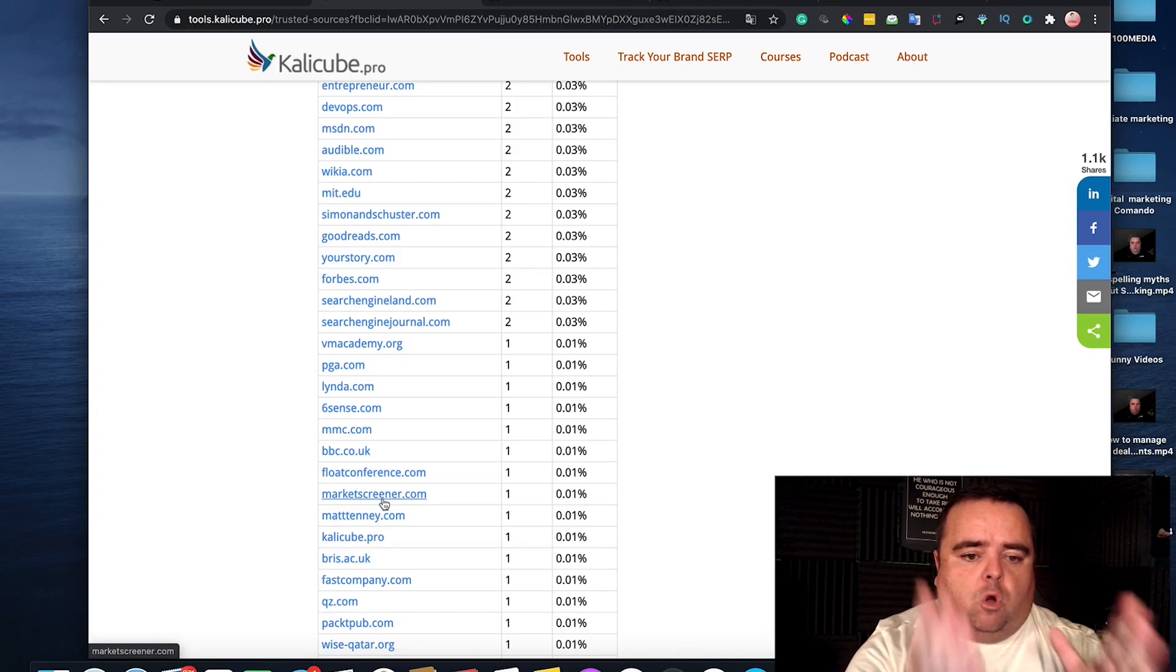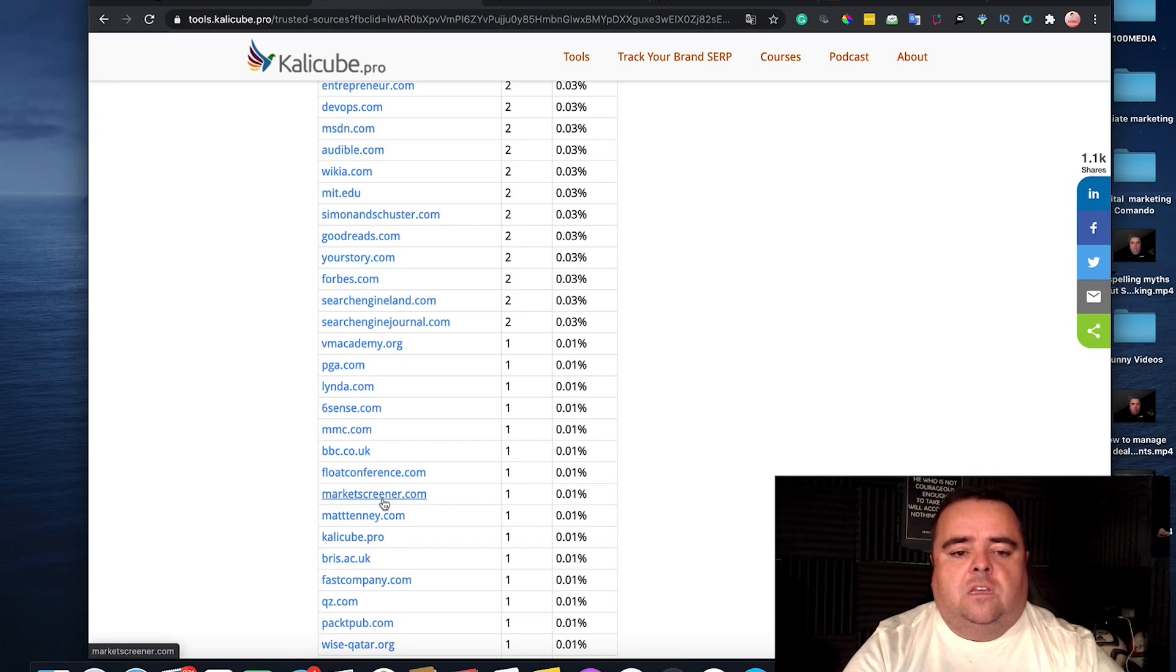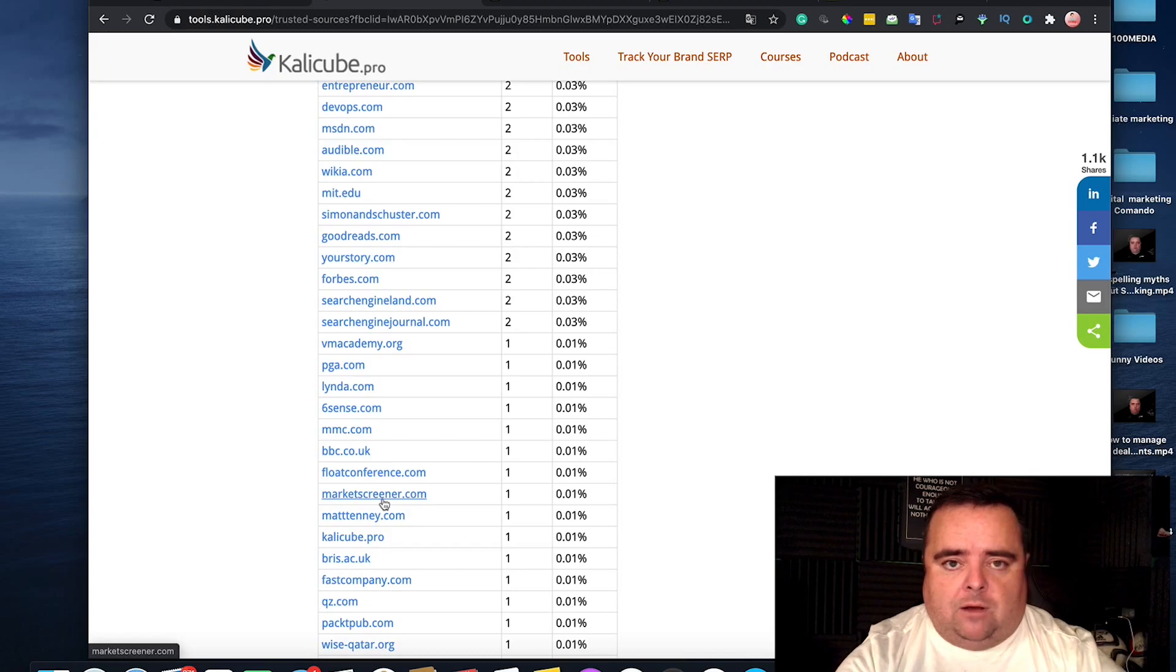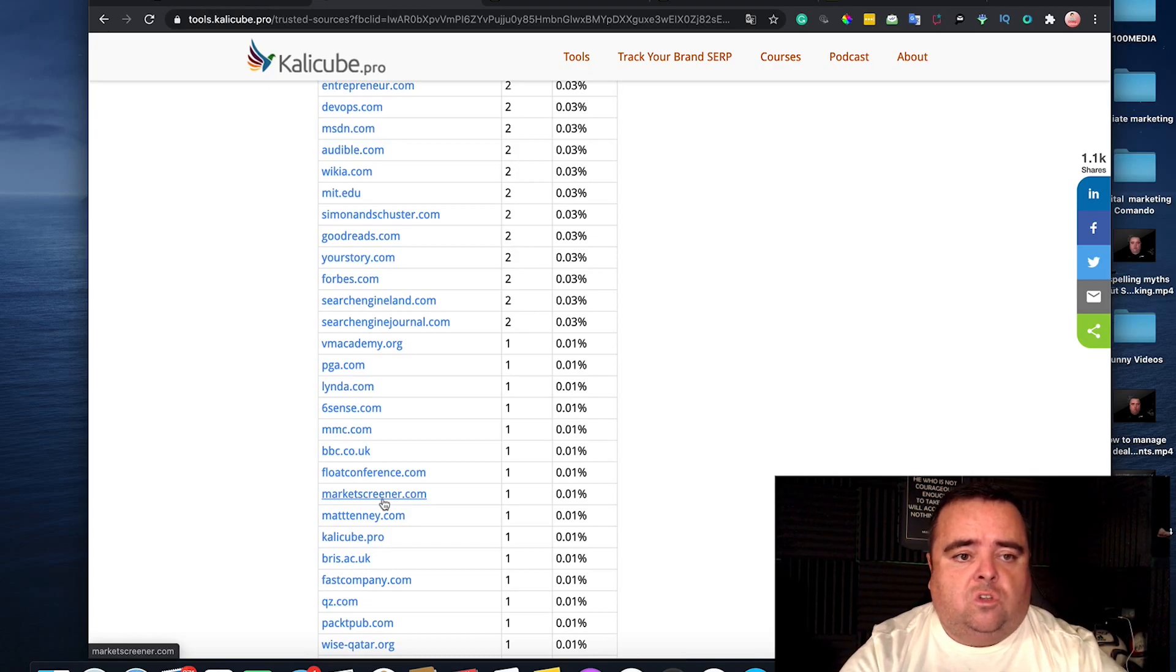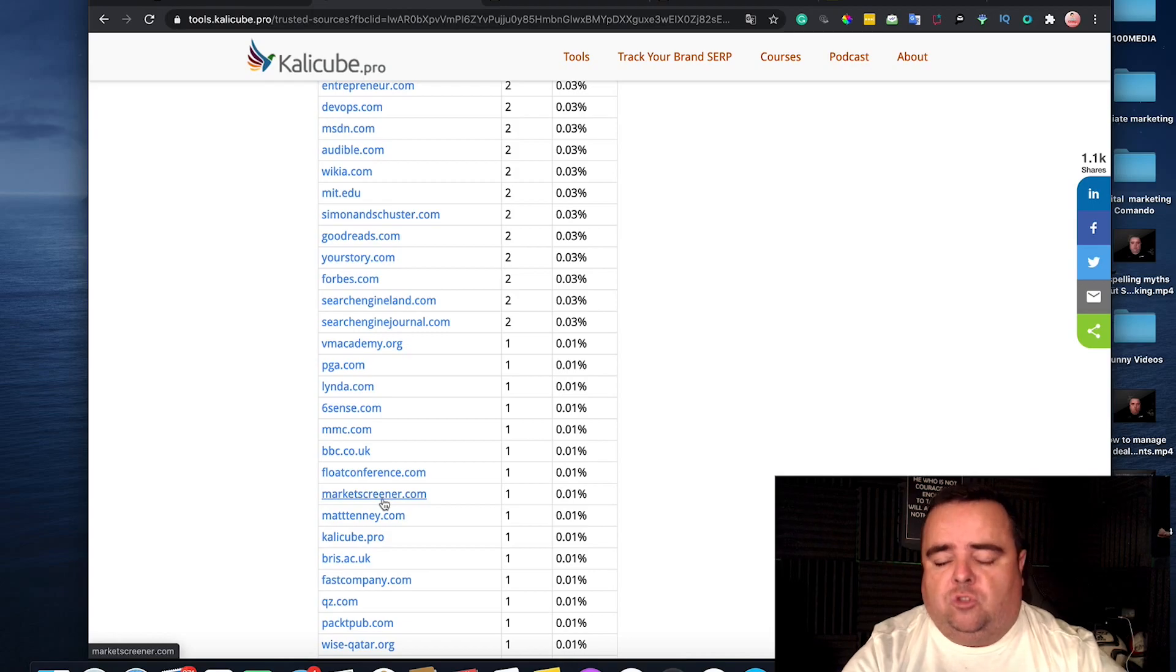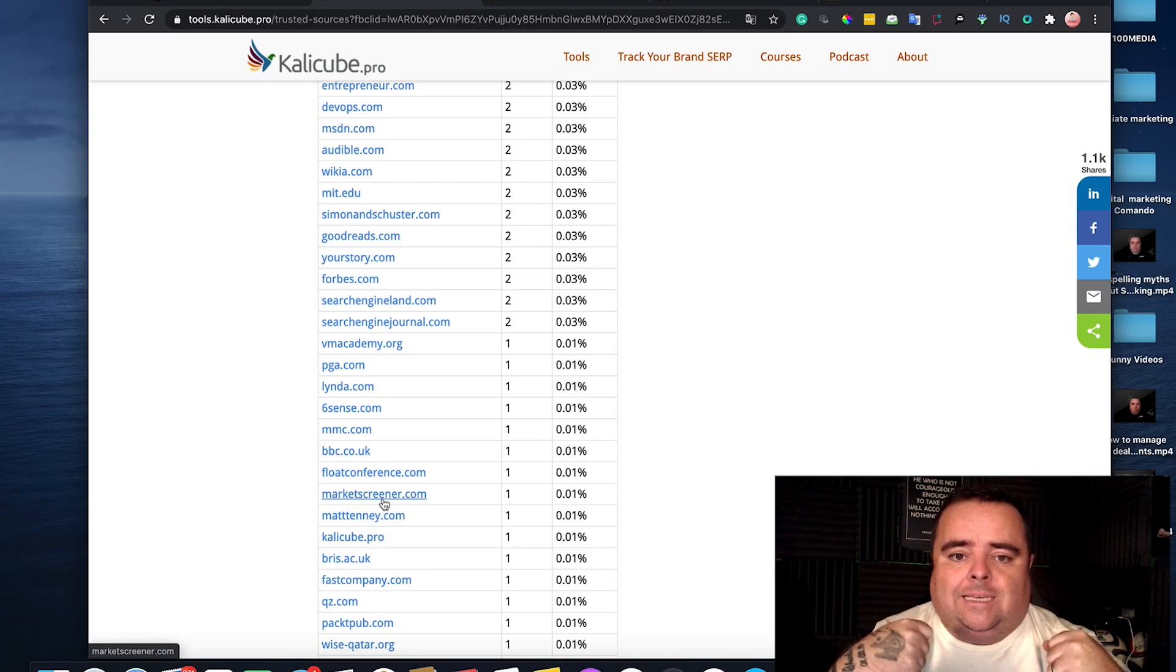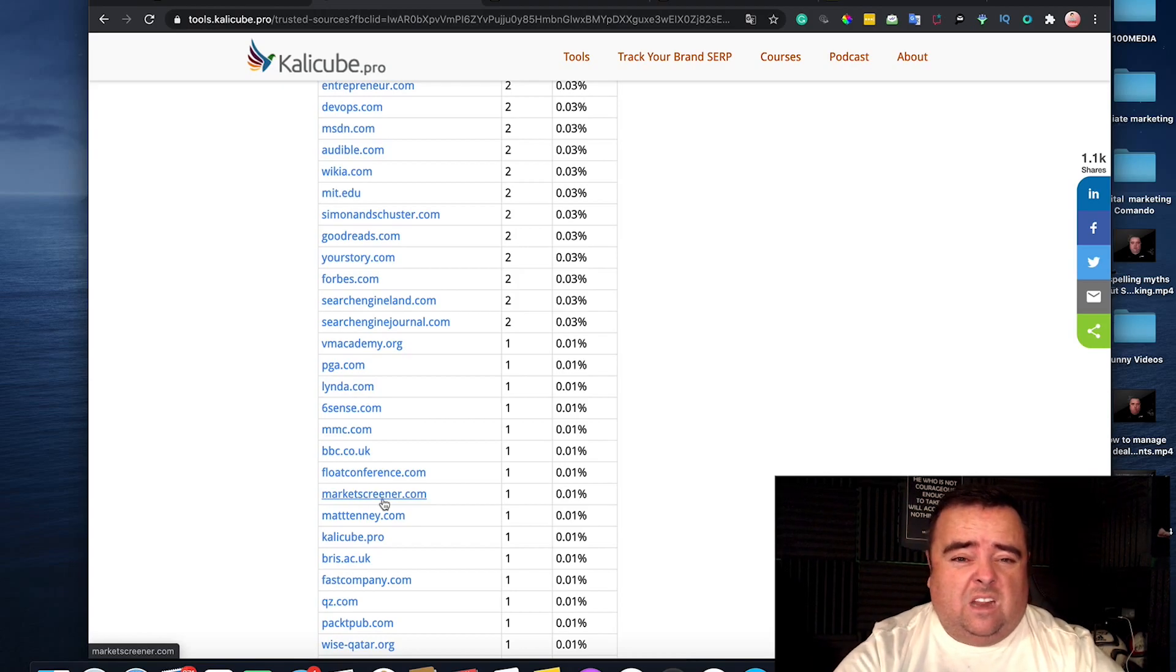So you've got to use these other sources to push that knowledge panel for yourself. So have a look at Jason's website, it's tools.calicube.pro, and you'll be able to see exactly what you need and just start to slowly build that out.